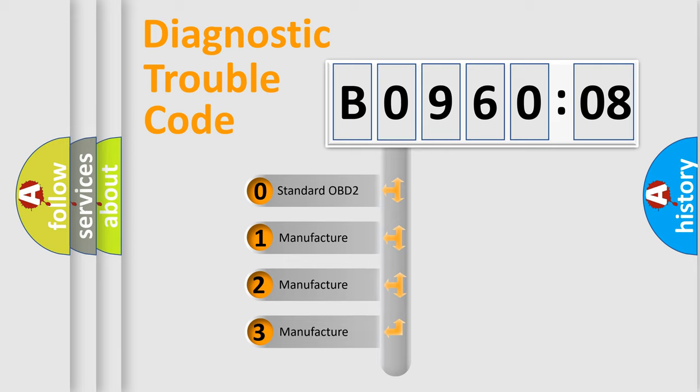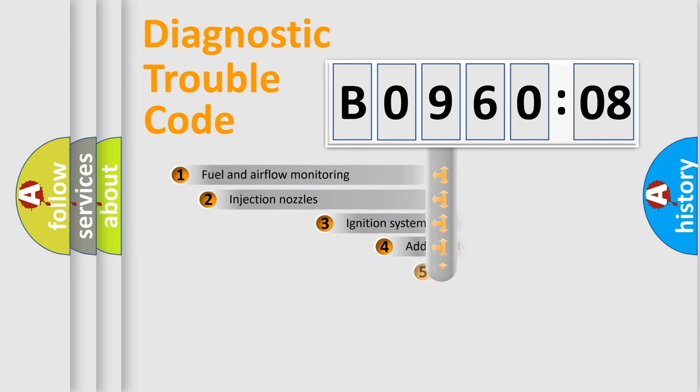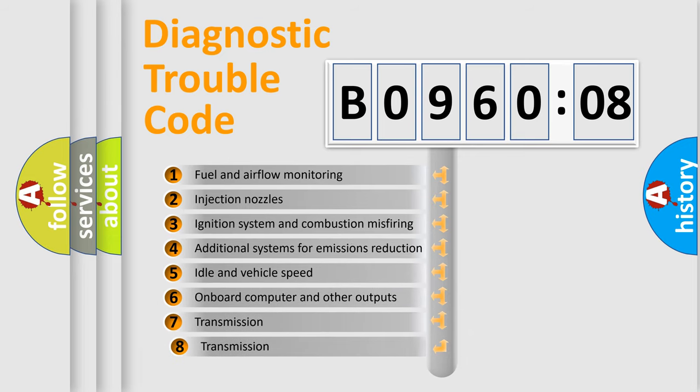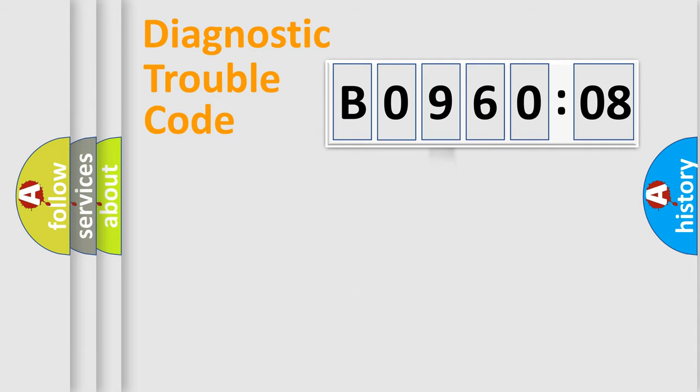If the second character is expressed as zero, it is a standardized error. In the case of numbers 1, 2, 3, it is a more precise expression of the car-specific error. The third character specifies a subset of errors. The distribution shown is valid only for the standardized DTC code.